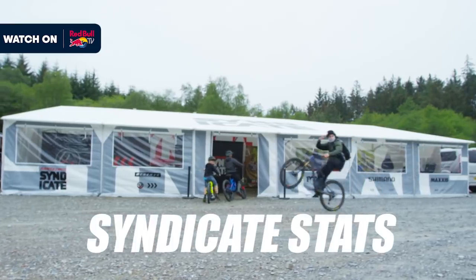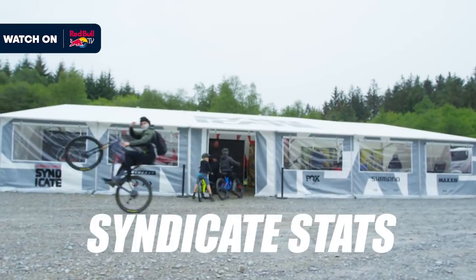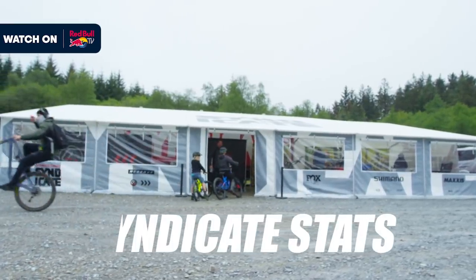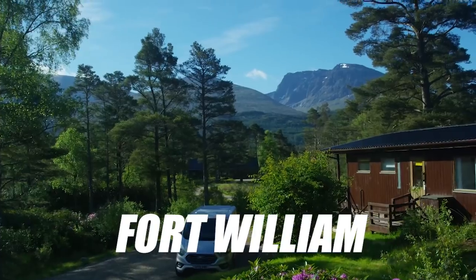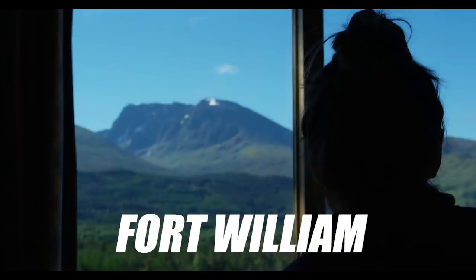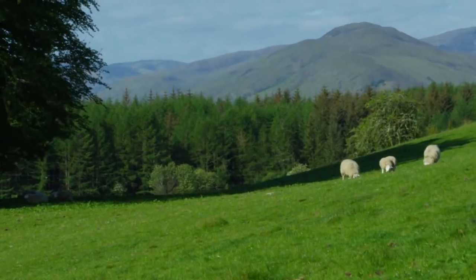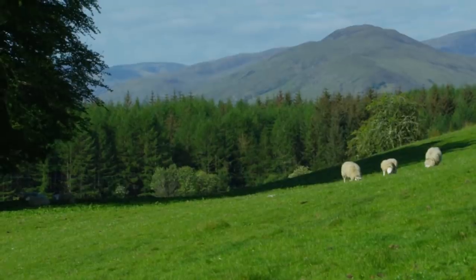Hello and welcome back to Syndicate Stats. With lots of the woes of Maribor behind us, we're heading to Fort William, a classic venue that hosted some of the greatest downhill racing in history.